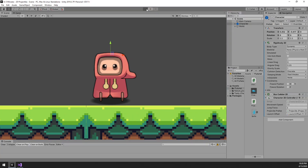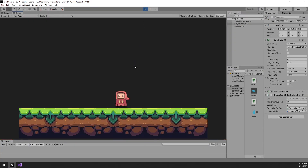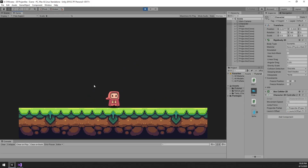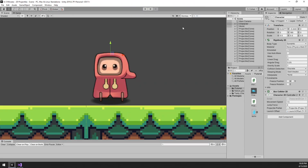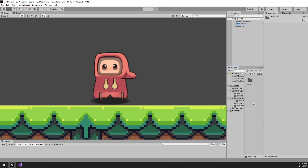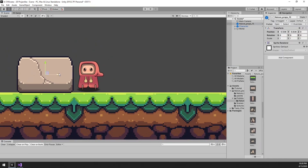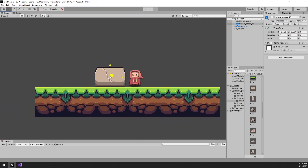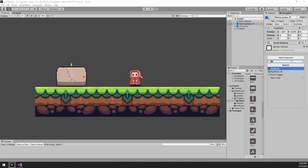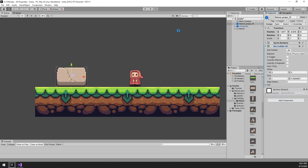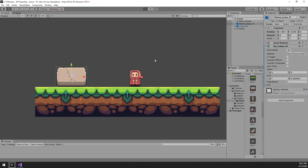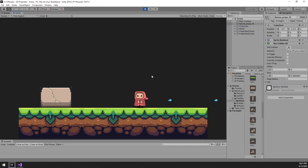Let's hit play. Sweet — isn't it pretty? There is only one problem, and that's that these bolts travel forever. Let's create a simple obstacle with a collider and hit play again. The projectiles now hit the obstacle and destroy themselves.